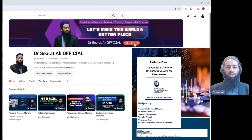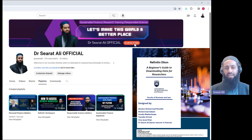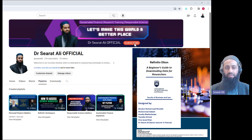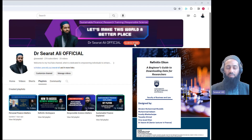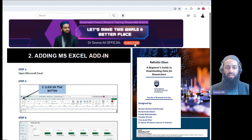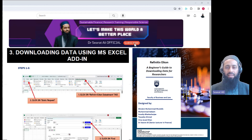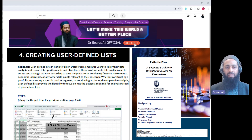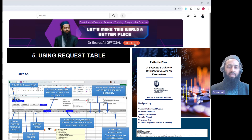Now let's take a quick look at what you can expect to find in this comprehensive manual. It covers everything from installing Refinitive Icon and Excel add-in to various methods of downloading company data. To give you a sneak peek into the manual, let's explore some visuals from different sections. Here you can see step-by-step guides, screen captures, and graphics that make learning and implementing these techniques a breeze.